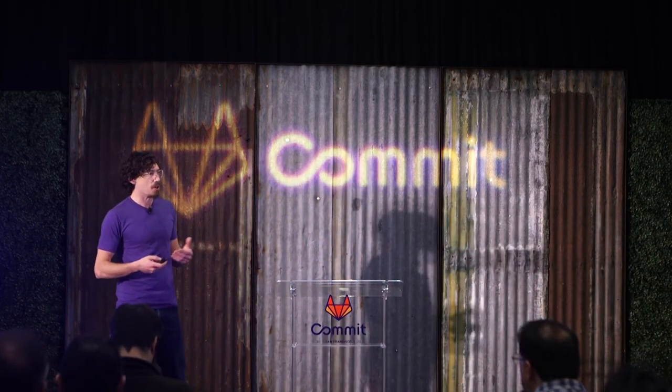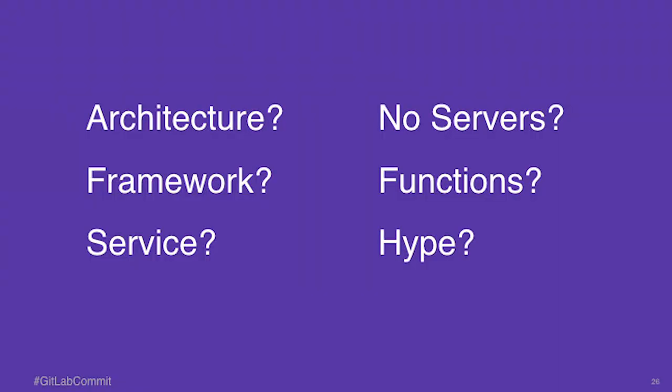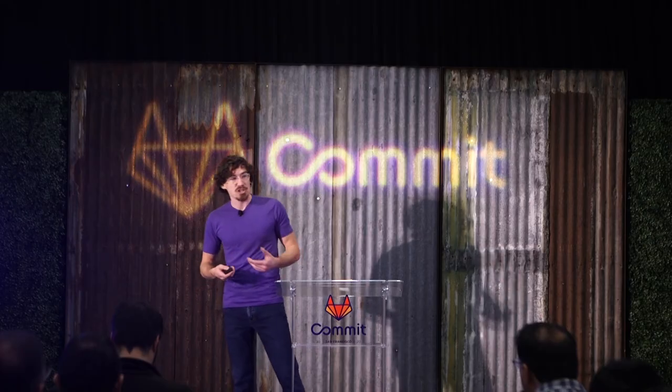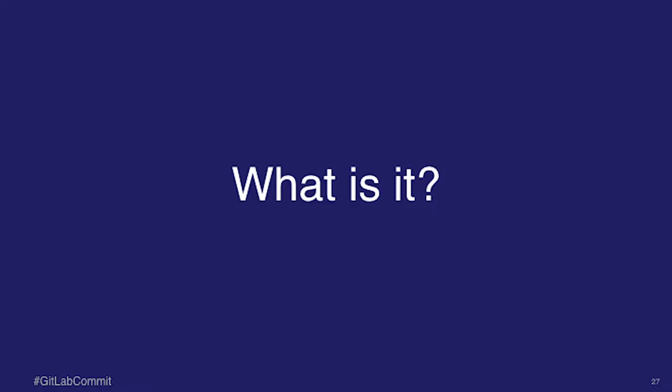Is it an architecture? Is it a framework? Is it some sort of service? Does it involve no servers at all? Is it just functions, functions as a service? Is that serverless? Or is it just pure hype? So what is it?